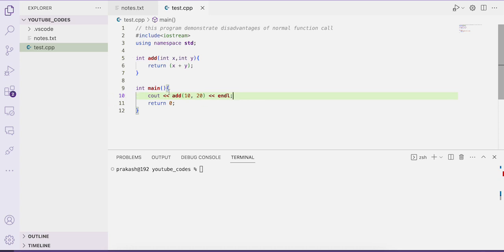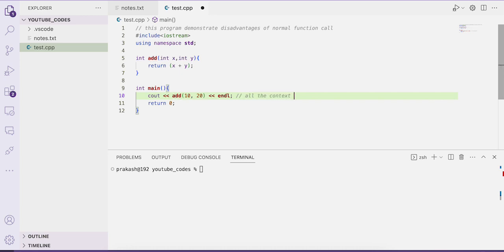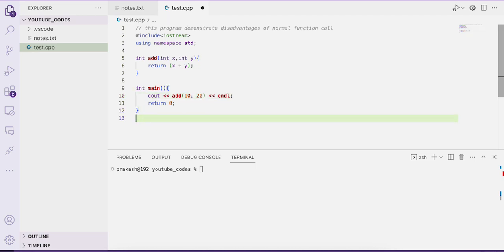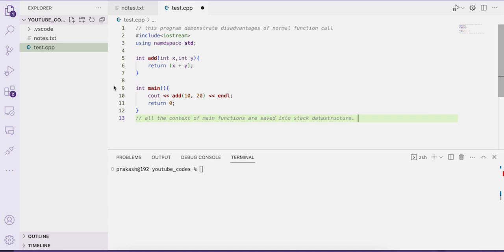The entry point of a C++ program is the main function. When line number 10 is executed and we call the add function from within main, what happens is all the context of the main function — all the local variables defined within main — are saved into a stack data structure.